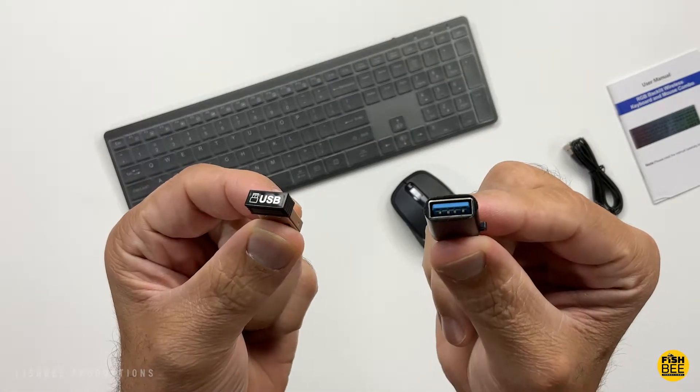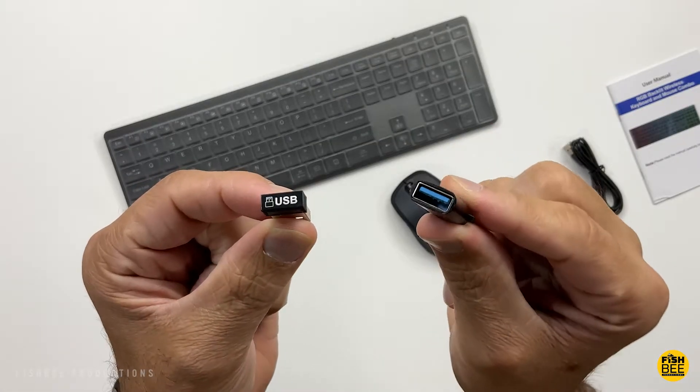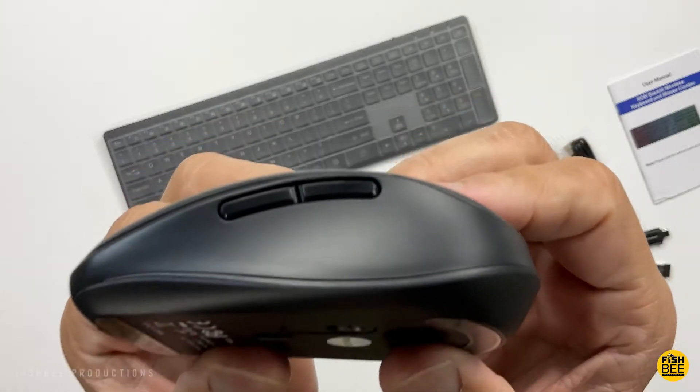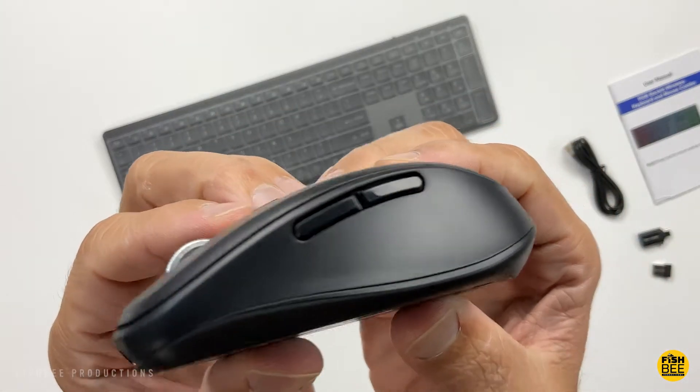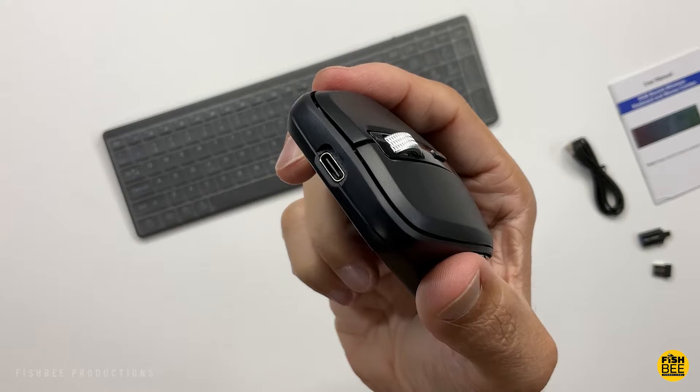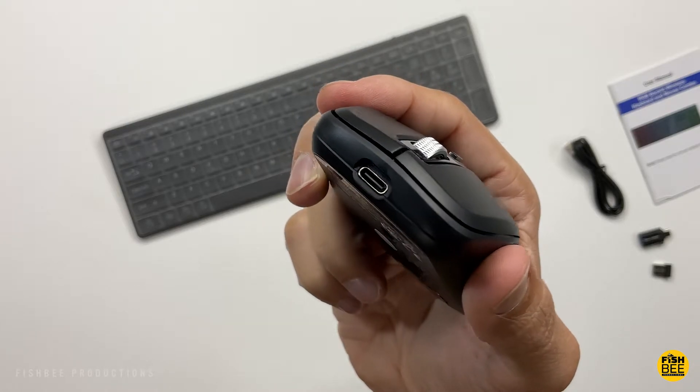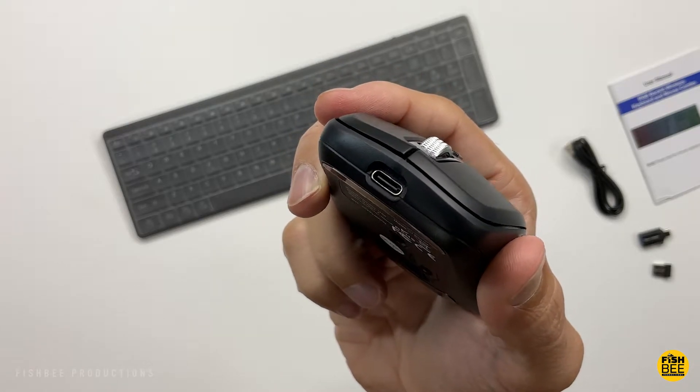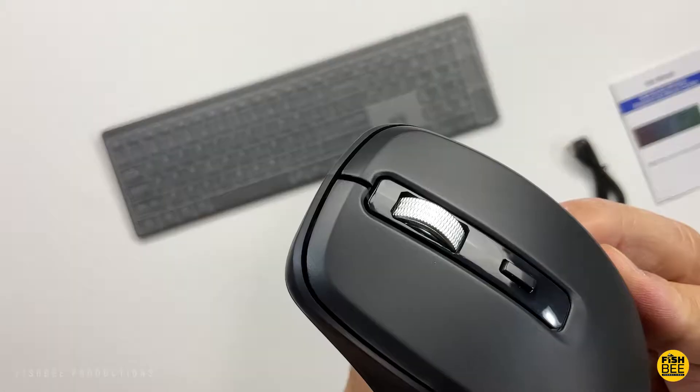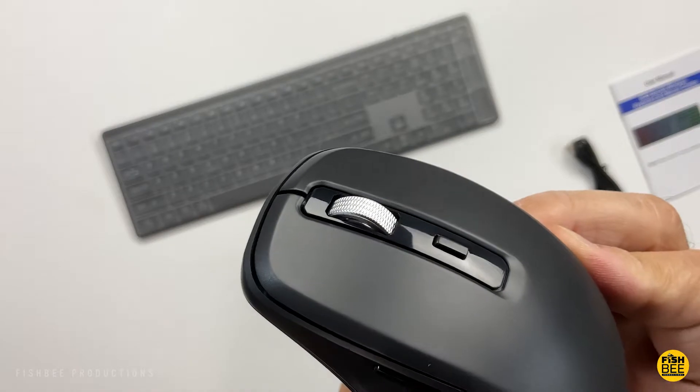You've got four different DPI levels on the mouse, going from 800 up to 2000. There are also buttons on the side for previous and next, and a DPI switch or jiggler mode button by the scroll wheel.